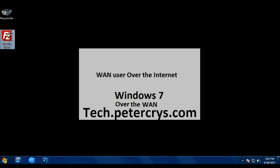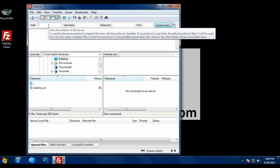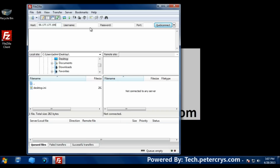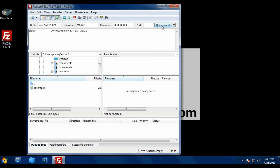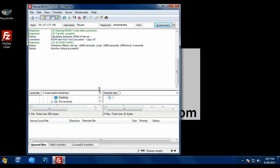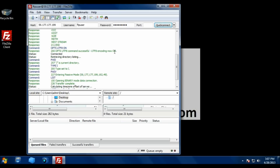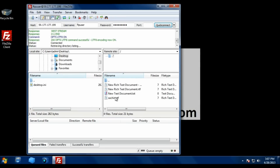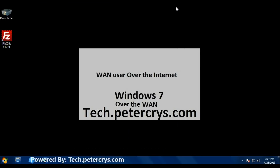Now let's test FTP from the external machine using FileZilla. Enter the FTP server's public IP 59.177.177.119, the FTP username, and the password, then click Quick Connect. Authentication succeeds and we are connected to the FTP server. Directory listing is successful and we can see all the server content.